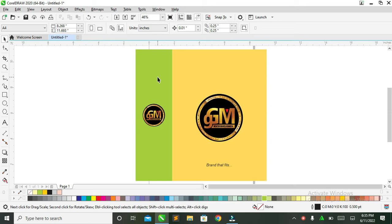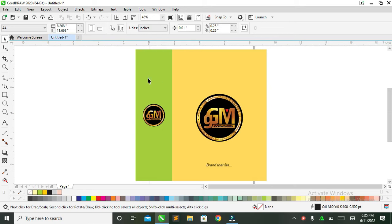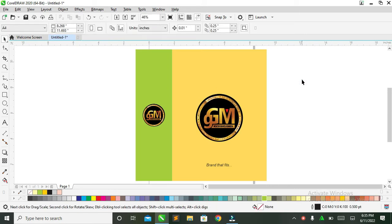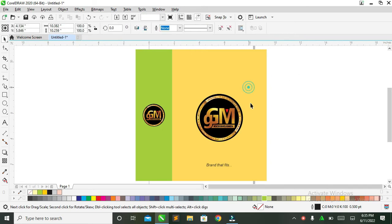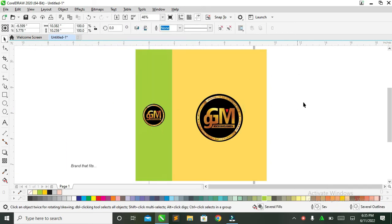Today I'm going to be showing you how to make a shopping bag mockup on CorelDRAW. A lot of people have been asking me how possible it is to make a mockup on CorelDRAW, but today I'm going to show you how easy it is — even easier than Photoshop. All you have to do is make sure that you download a JPEG mockup of the shopping bag.